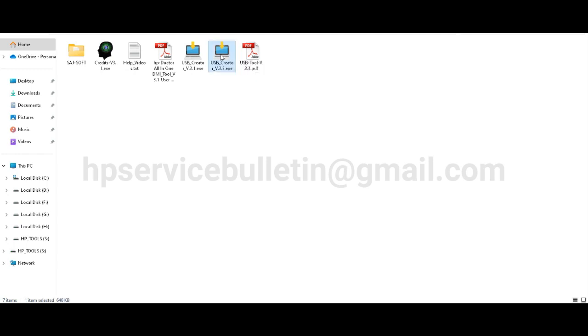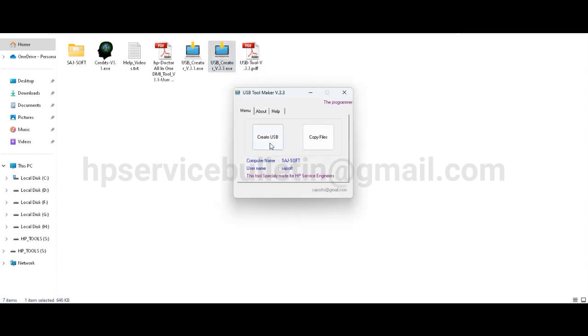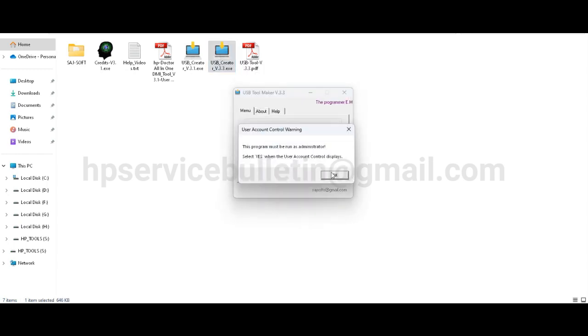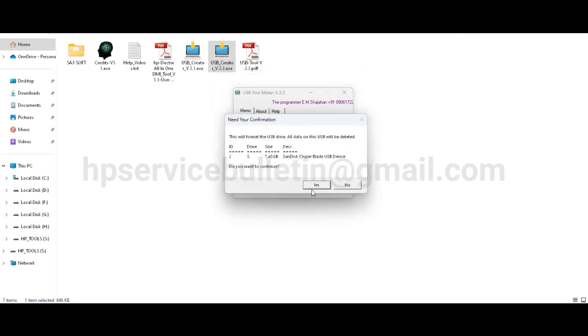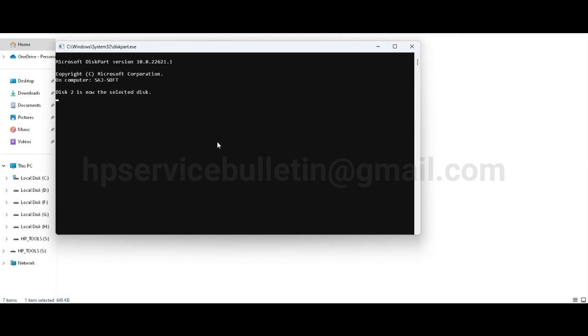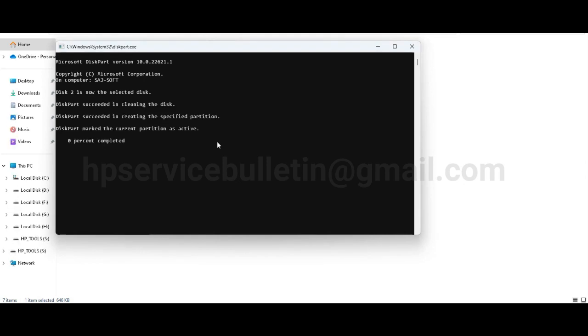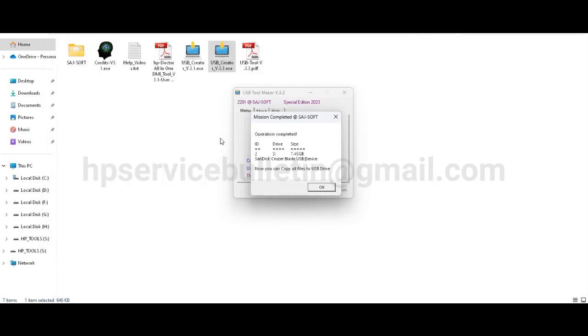Version 3.3, double click. Create USB. Procedures are the same. ID number, OK, yes. And wait for the formatting process. Success.